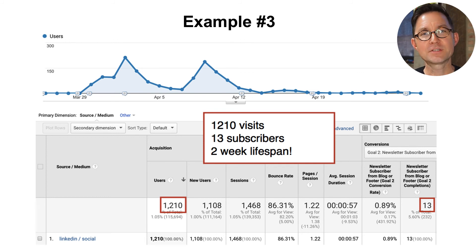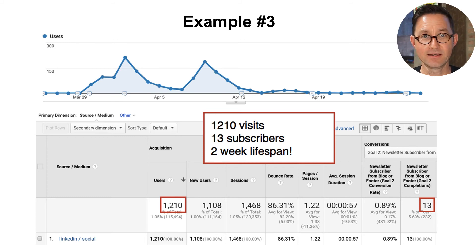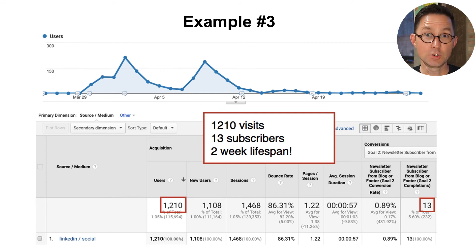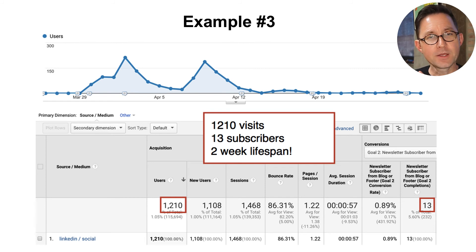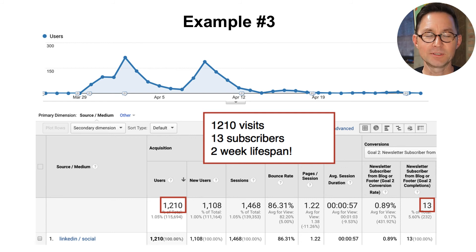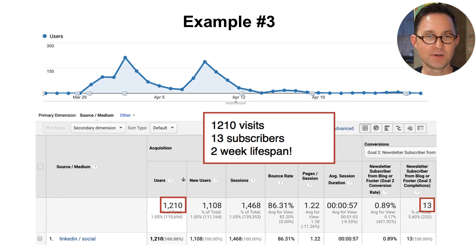Even though these posts are taking me 10 times the effort to create — maybe 20 minutes to make one of these social media videos instead of two minutes for a regular post — the value isn't 10x, it's 100x. This is way, way greater reach than I would ever normally get from a standard social media post.